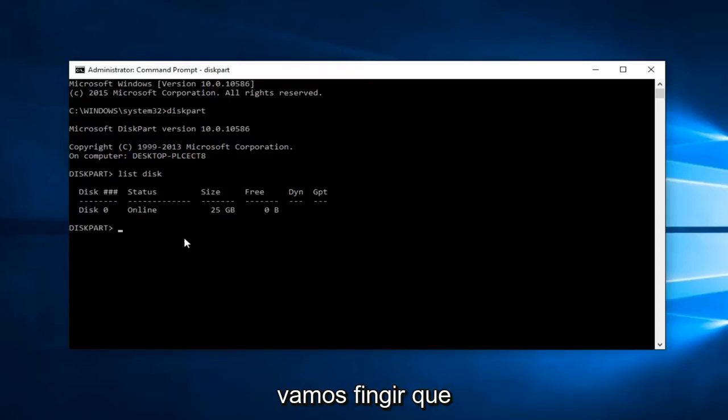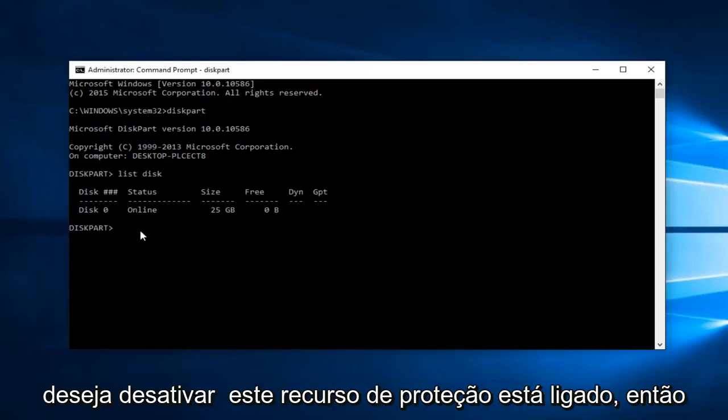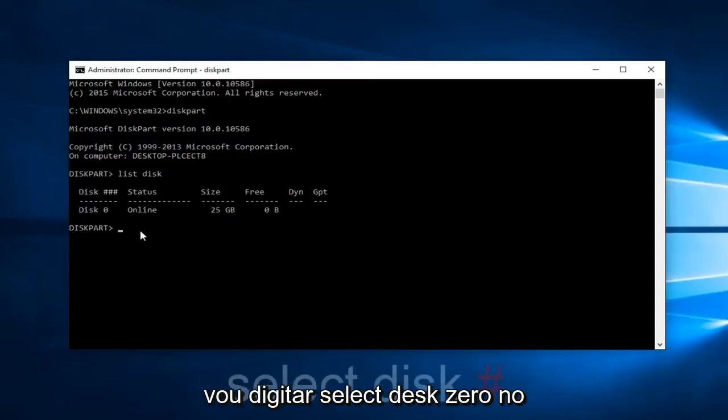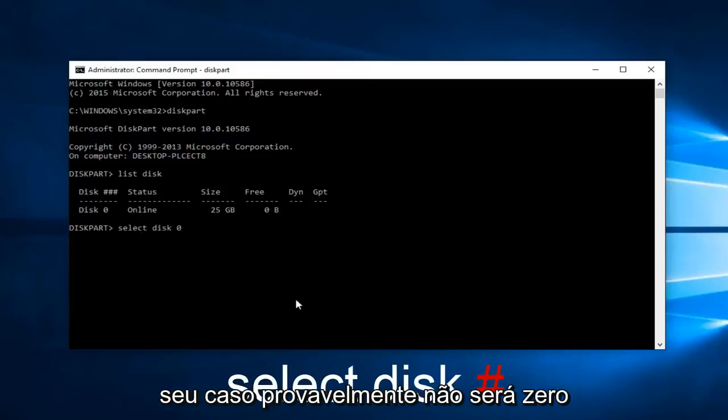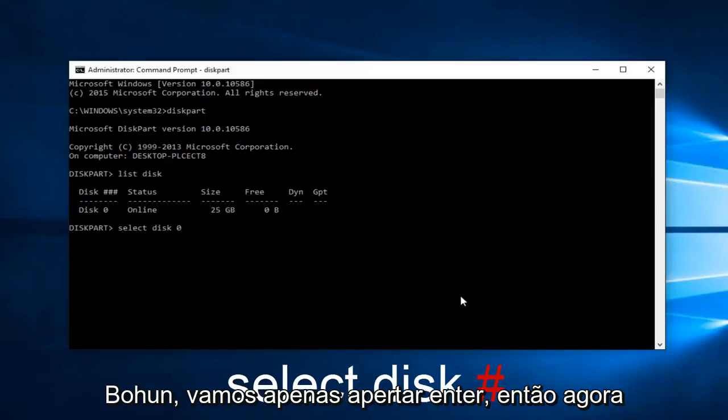We're going to pretend as though you've selected the disk that you want to disable this protection feature on. So I'm going to type in select disk zero. In your case it will probably not be zero, but we're just going to hit enter.